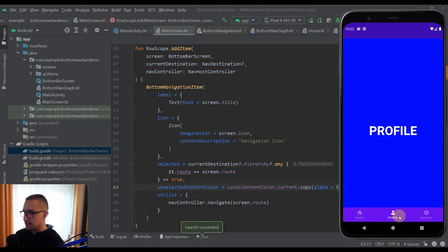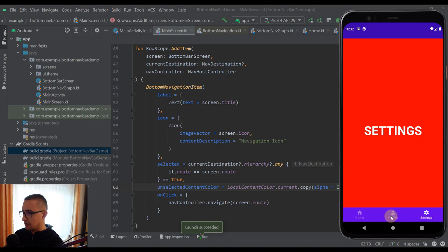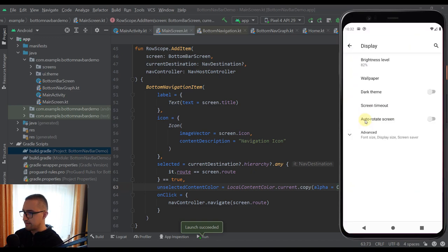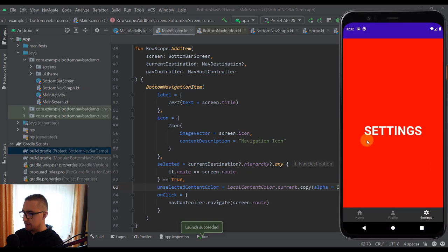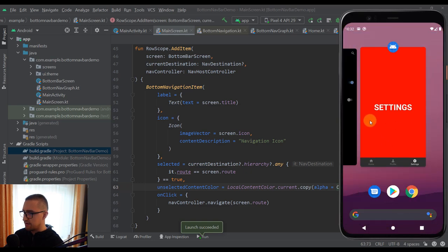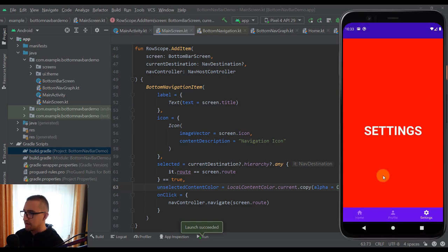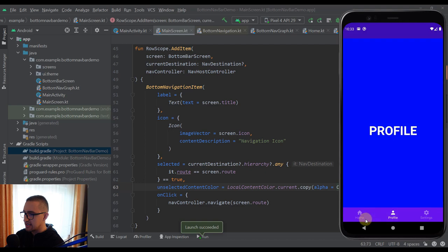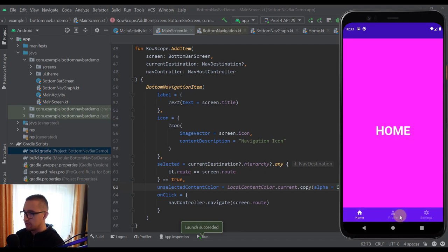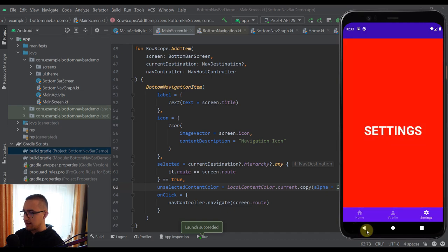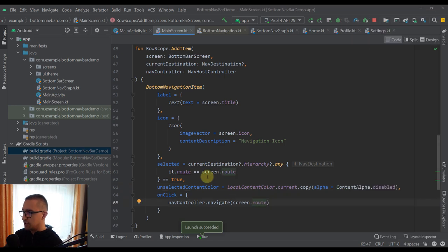Now we can see the difference between a selected item and unselected items. Also, this bottom navigation supports dark theme by default — we can check it out as well. There is one more thing I want to show: when navigating between composable screens and pressing the back button, we go back to every previous destination visited. We are not popping all destinations off the back stack, and we need to change that.